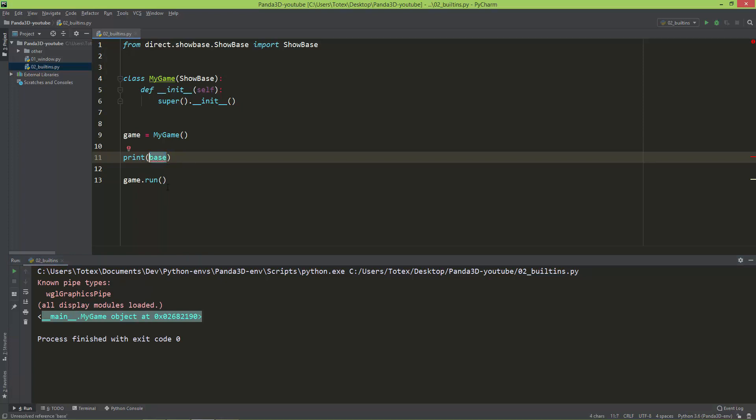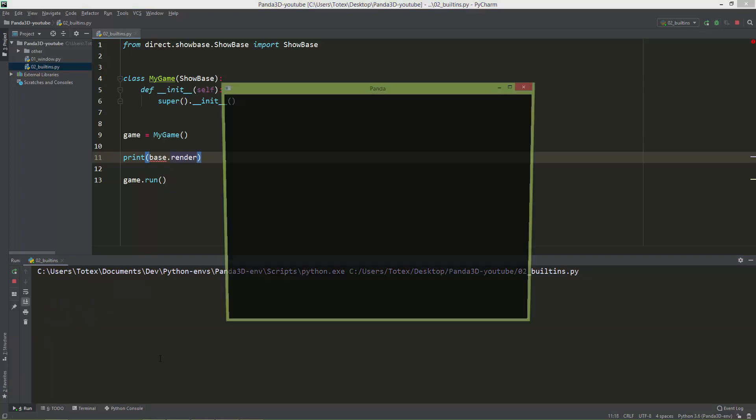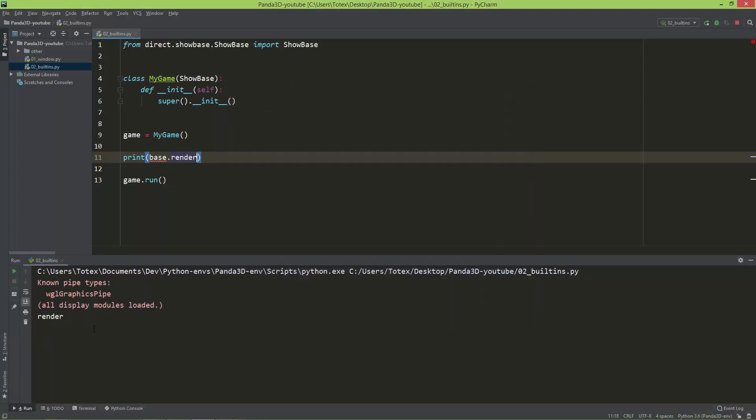Although we didn't set up this base, it still points to the MyGame object. And this base also has a render. So if I run this, you will see it has a render.